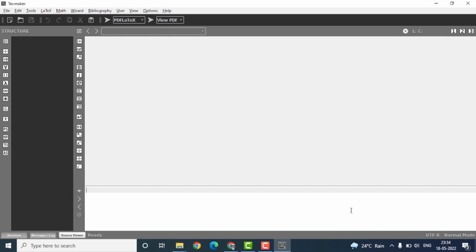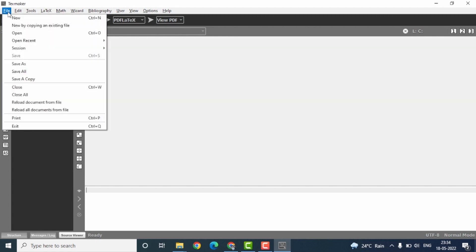Right, that completes the downloading, installing, as well as configuring the TexMaker software. Let us now verify whether the installation was successful, and to verify I'll be creating a new file here.